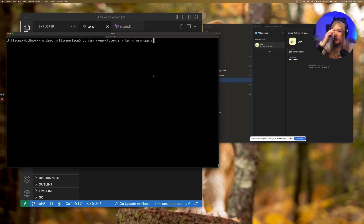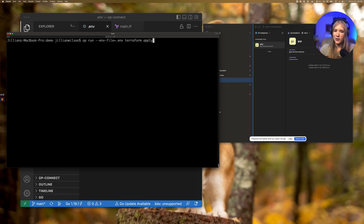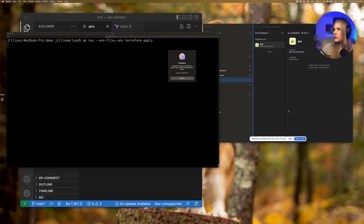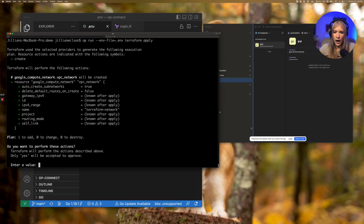To have the secret references resolved, we can prepend our Terraform command with op run, specifying the environment variable file — .env — and then the command we want to run with op run, which is our Terraform apply command. When we run that, 1Password will ask for Touch ID to authorize access to fetching these credentials.